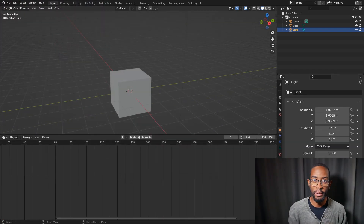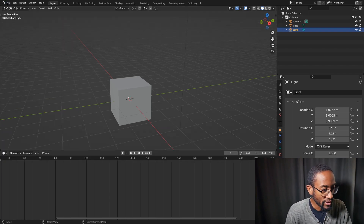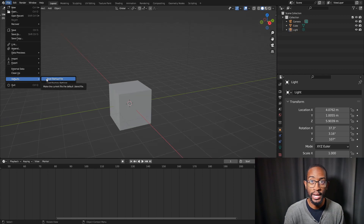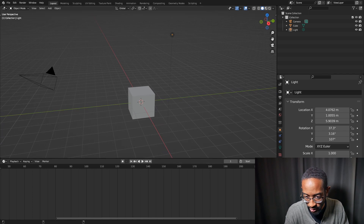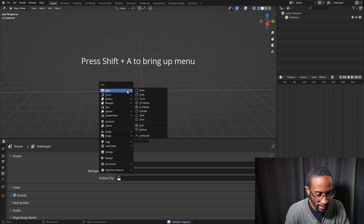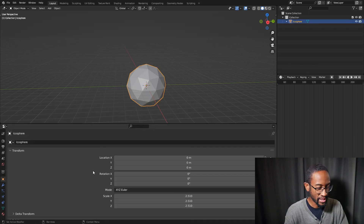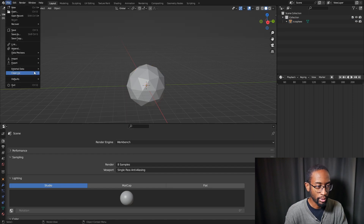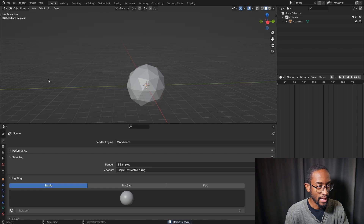Once you've made all your layout changes and want to save them for future use, go to File > Defaults > Save Startup File. It will be saved for the next time you open Blender. In Blender you can really customize so much — for example, clear the scene objects, add an ecosphere, resize it, change the renderer to Workbench — and then save all of that as your startup file.